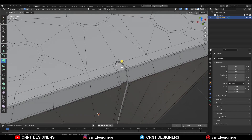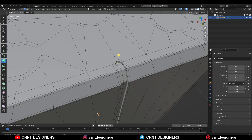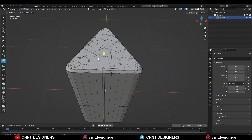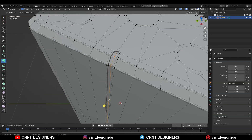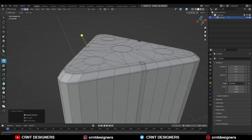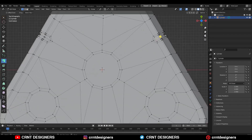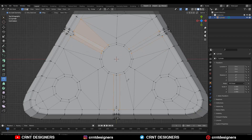Then add the center loop cuts and select these verts, right-click, Connect Vertex Path. Then select these edges and Ctrl+X to dissolve them — repeat the same thing with the remaining edges. Then use the Knife tool to avoid n-gons and to maintain good topology on the model.